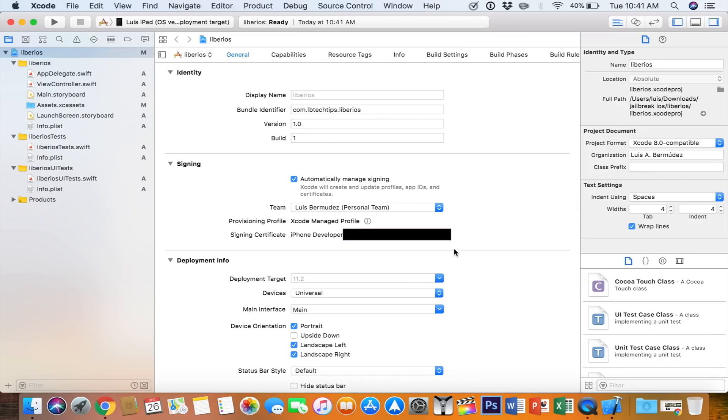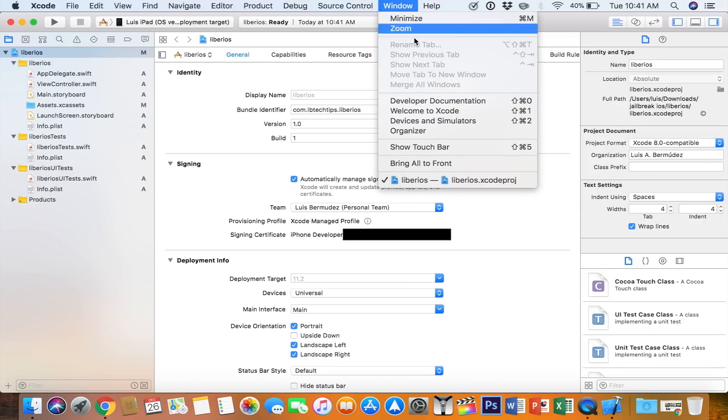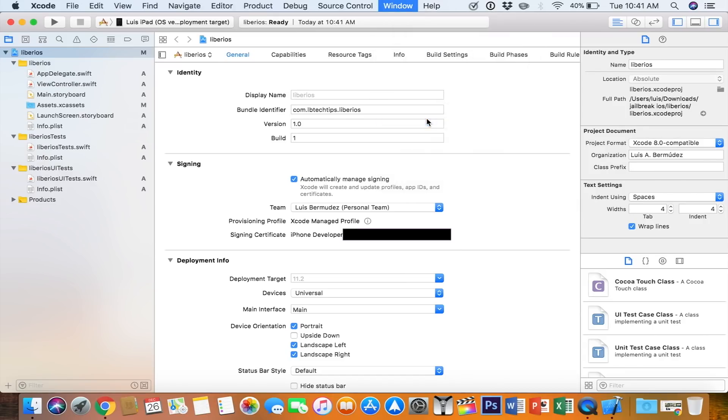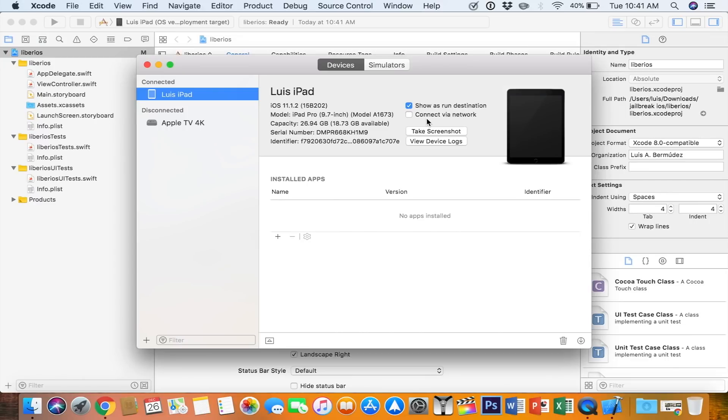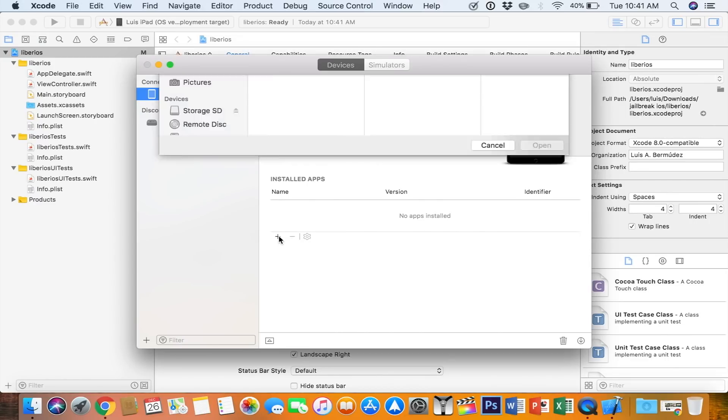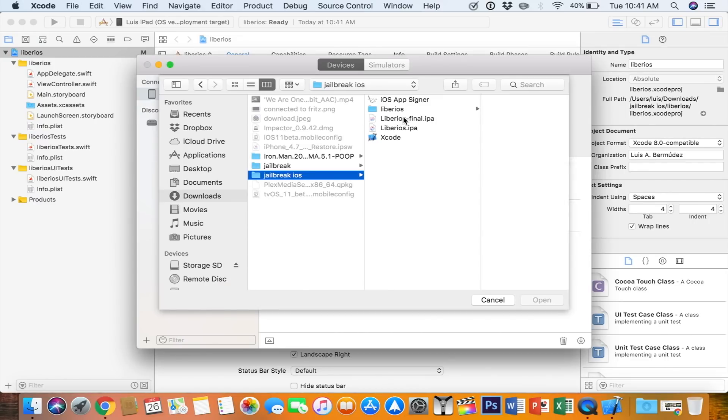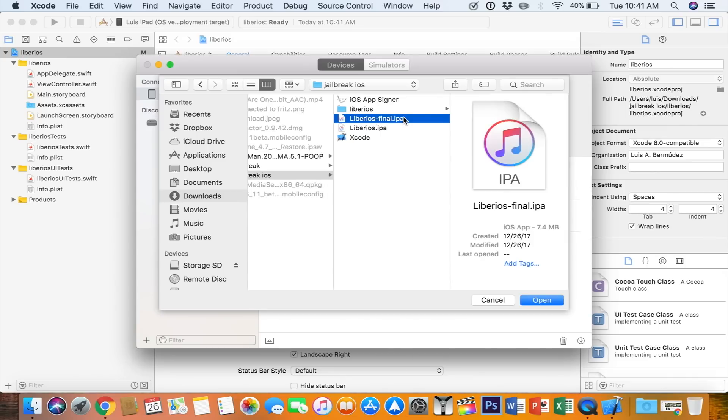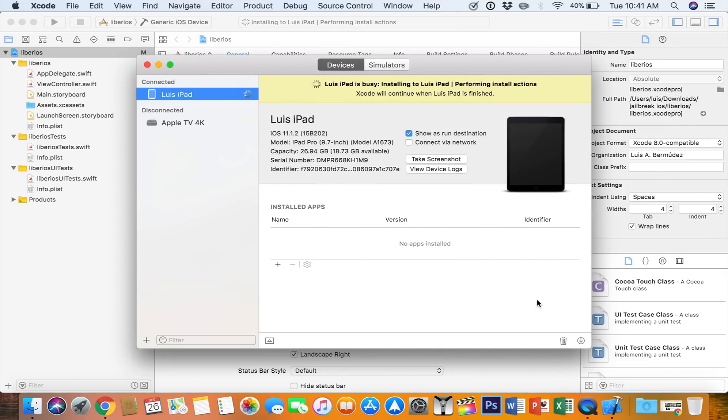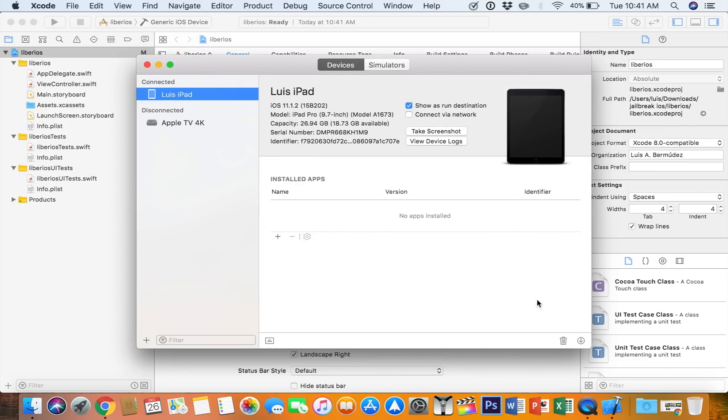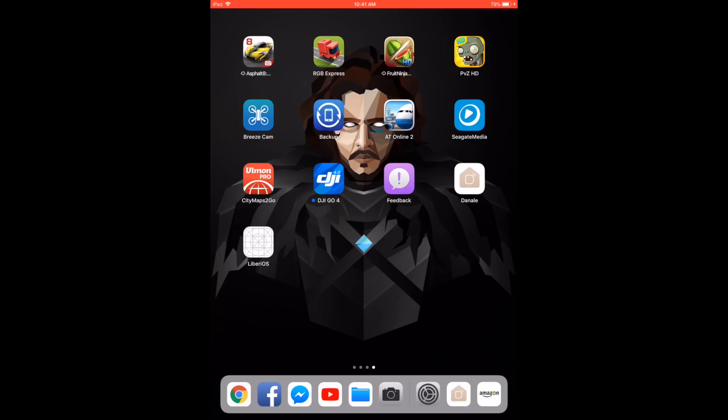And from here, you just go to Window, Devices and Simulators. Select your device. Hit the plus icon. Look for that IPA file that we just created and select Open. It'll take a few seconds and then the app will be on your device.